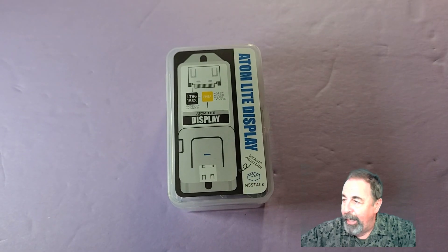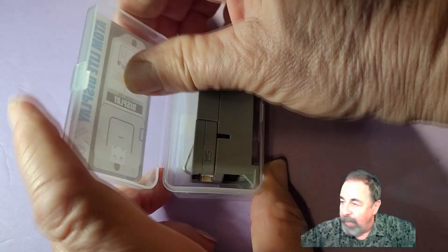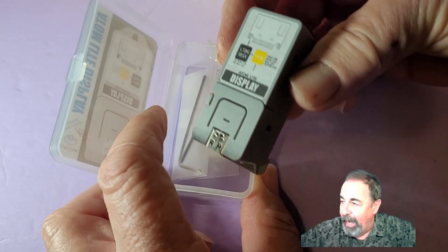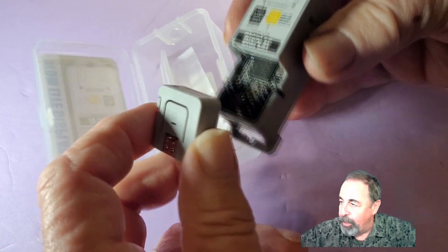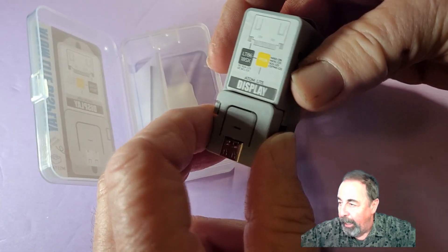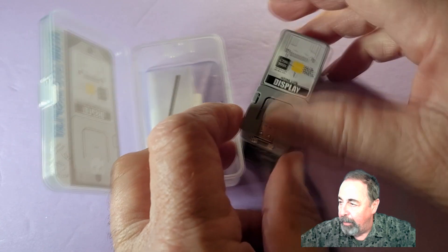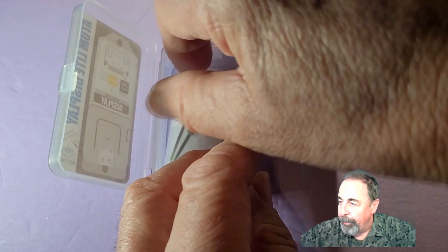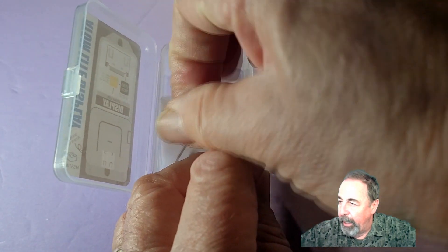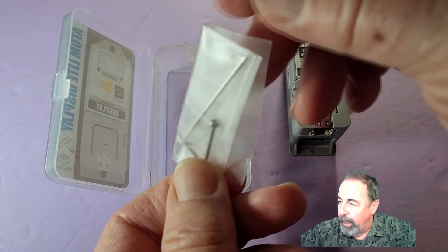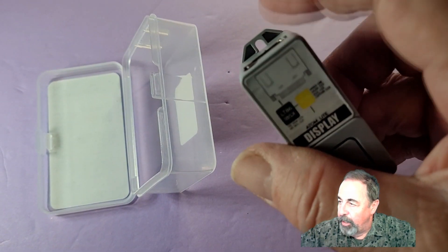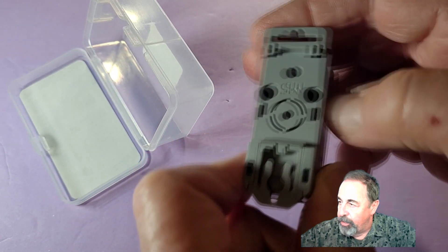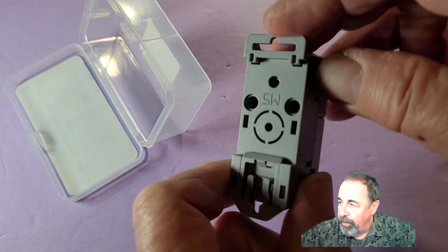Let's go ahead and do the unbox here. That's it - the AtomLight attached to the display unit there. You can pop that off, but you want to keep them together obviously. This does include the AtomLight, and they also include this screw and hex key for mounting. There's a variety of mounting applications baked into the case here.